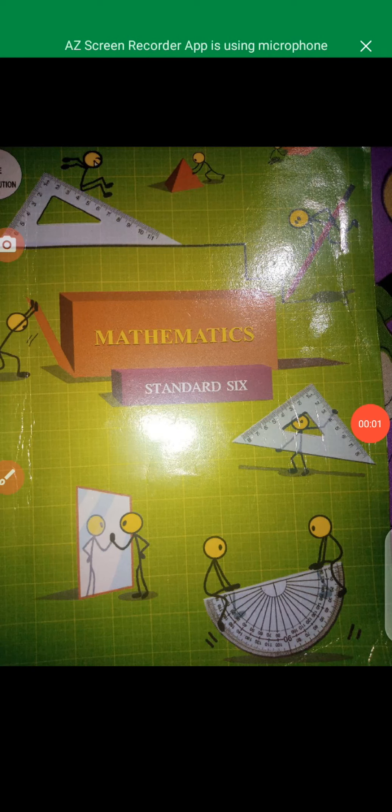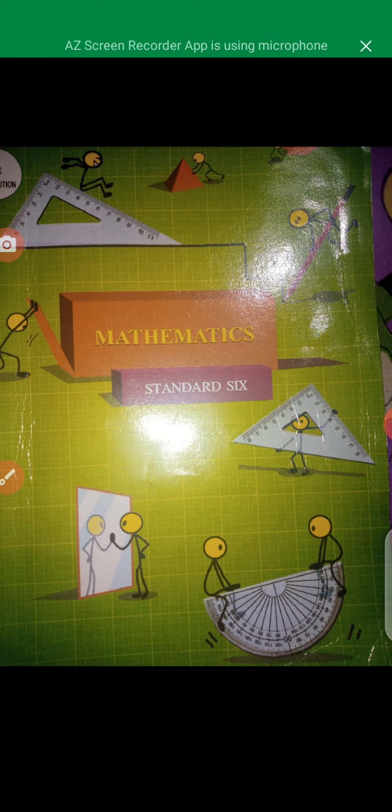Hello students, welcome to the online classes. Myself Mrs. Sunita Moray from Pimpargao High School, Pimpargao Bus 1.